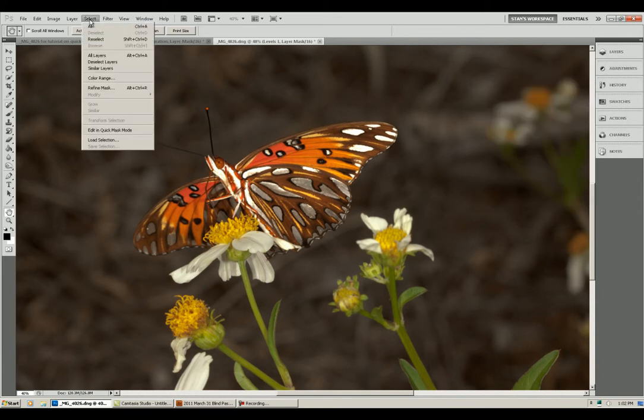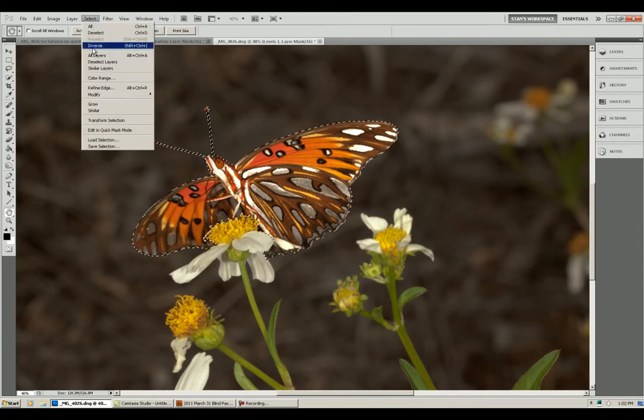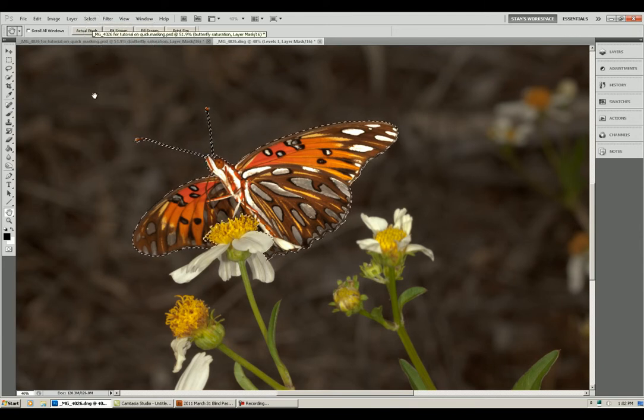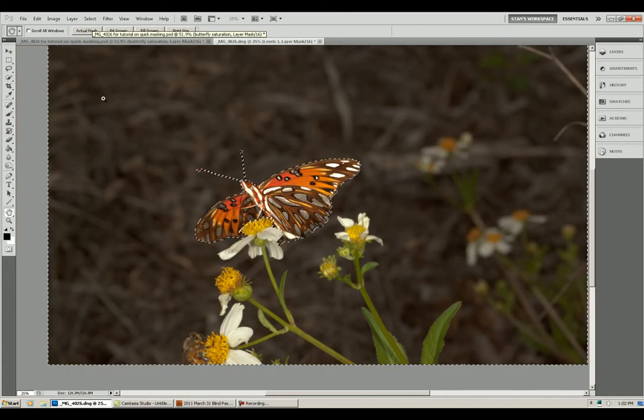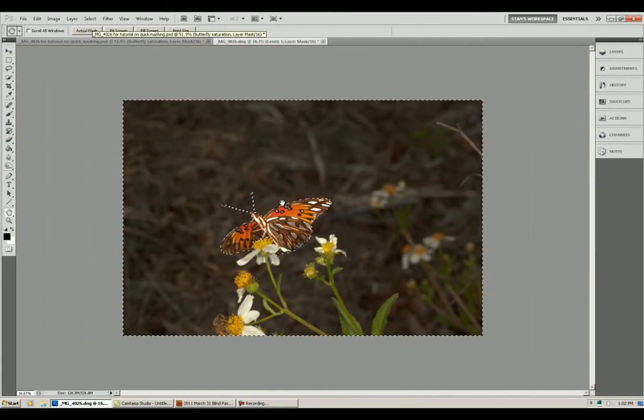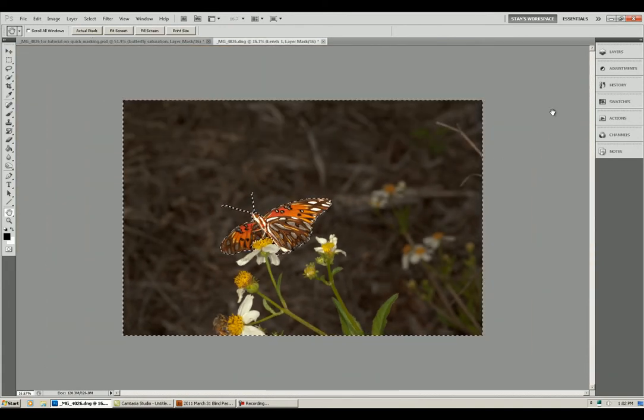Now let's try one other interesting thing. Go back up to Select, go to Reselect, go to Select again, go to Inverse. Now we're working on the entire field except the butterfly, so let's try something with that.